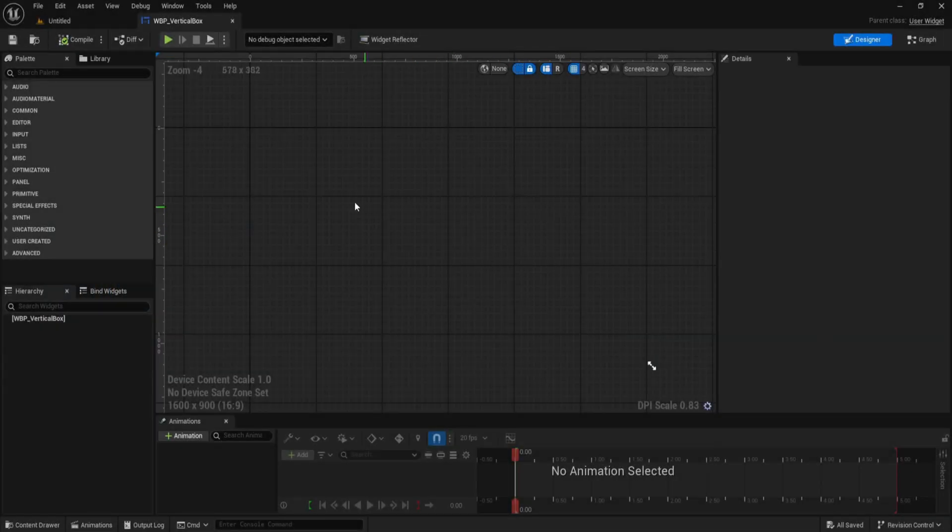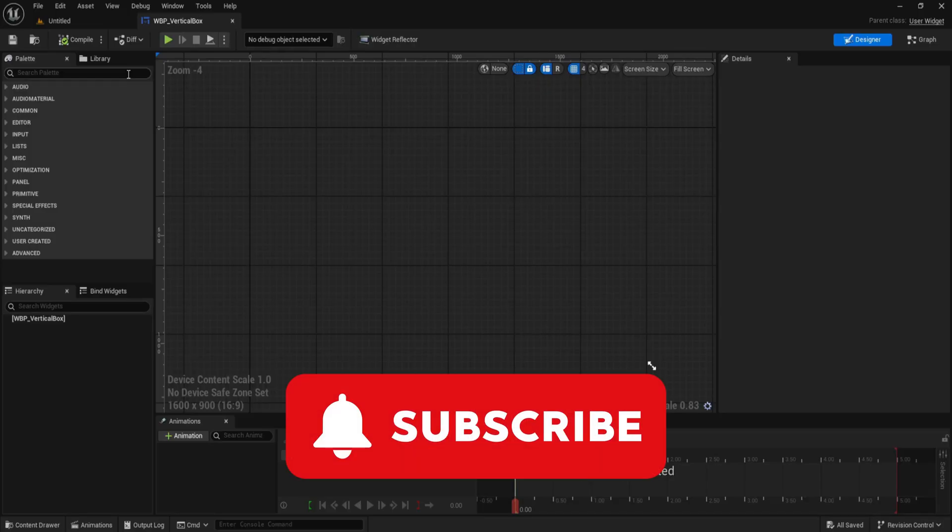This is Rumbot, vertical box in Unreal Engine. Subscribe if these breakdowns help you build faster.